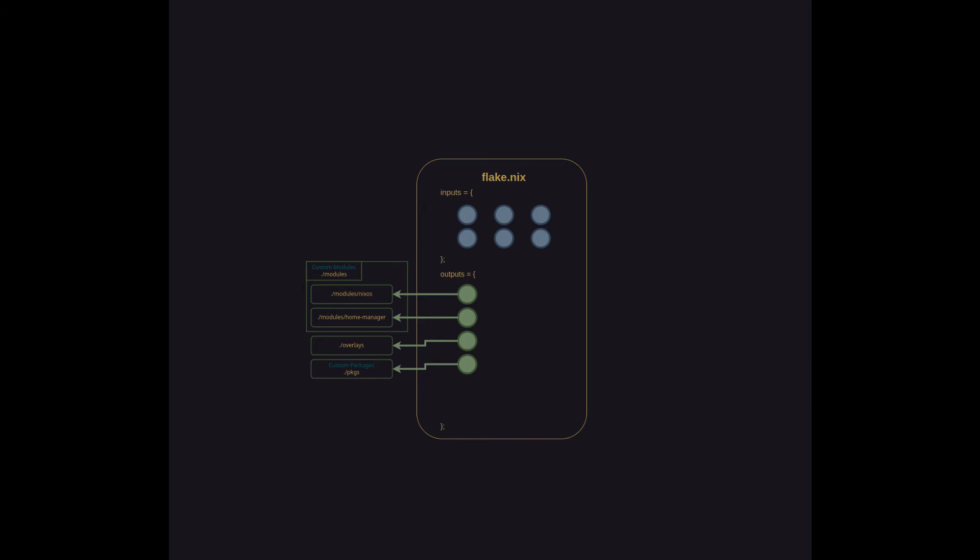Next up, we'll talk about custom packages. Now, this is where I'll bring up something that's honestly a pain in the ass about the world of Nix. The word Nix itself is overused.